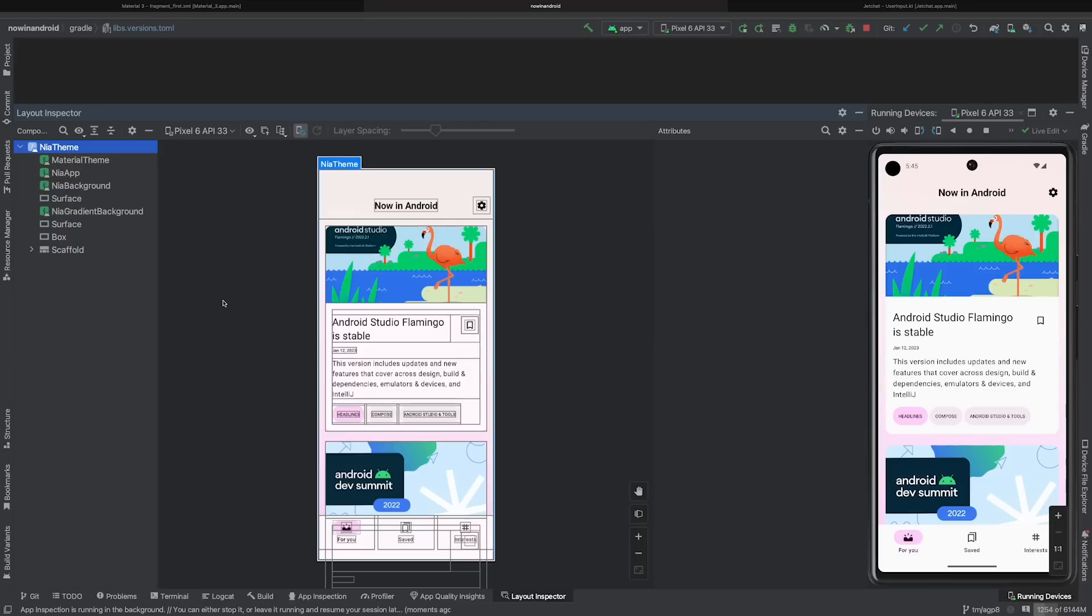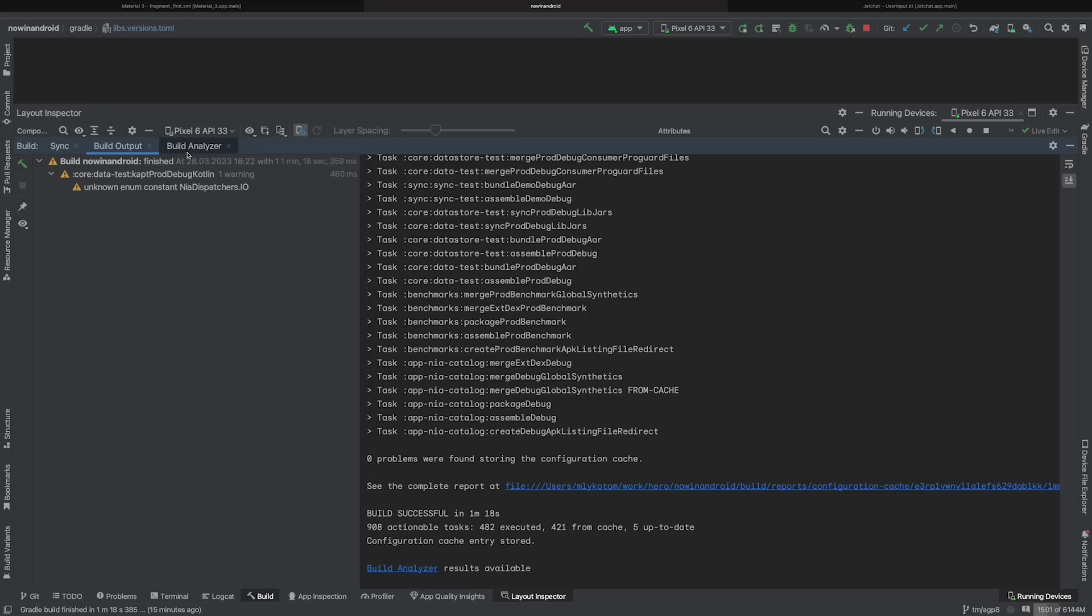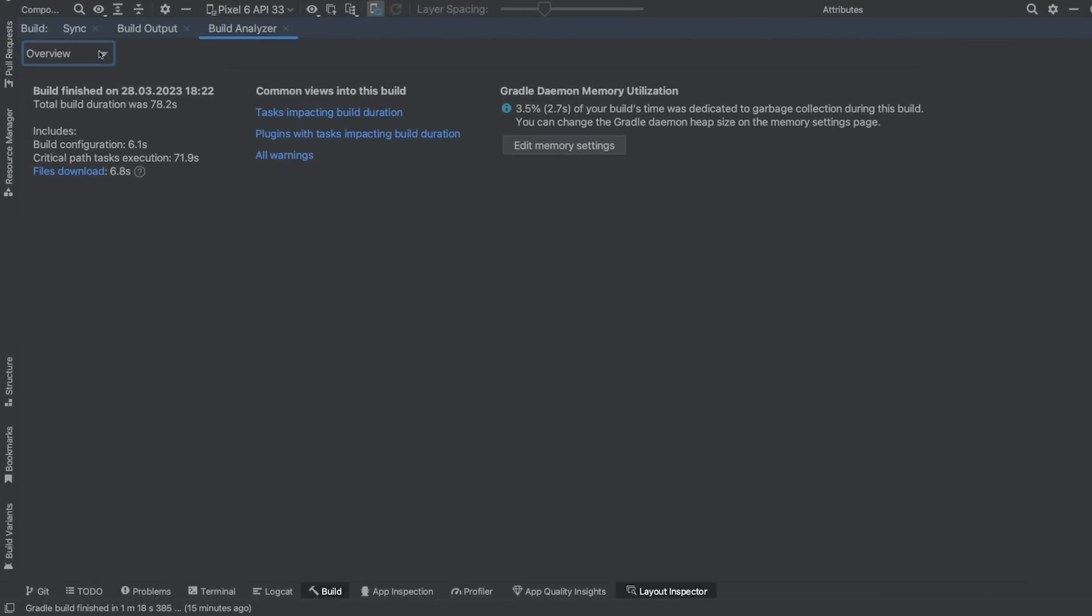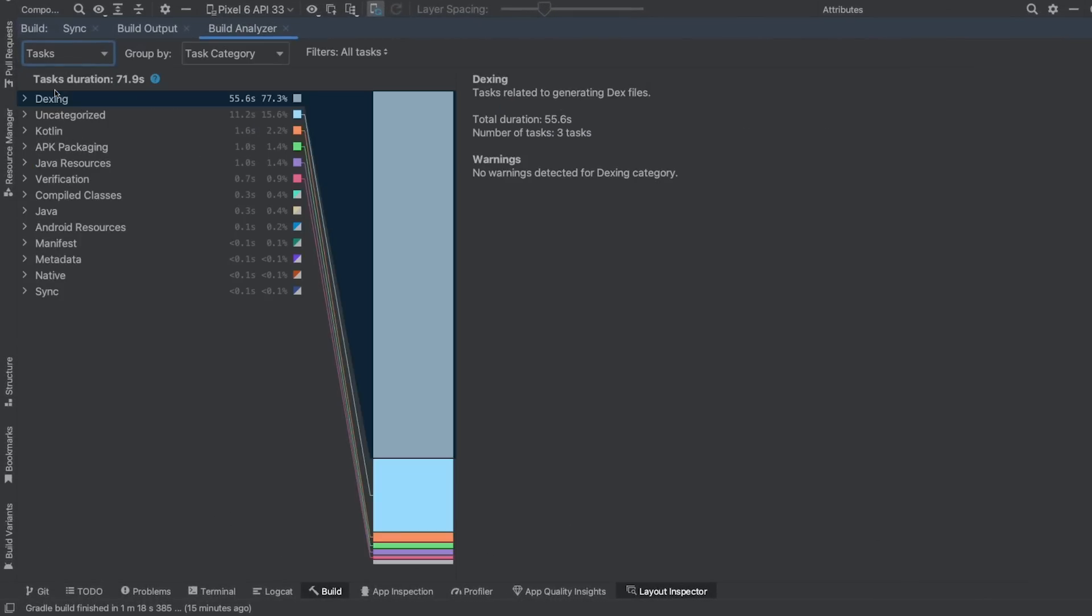And finally, for those of you working on optimizing build times, we've added build analyzer task categories. With Android Gradle plugin 8.0 or higher, instead of displaying Gradle tasks individually, build analyzer groups them by category.